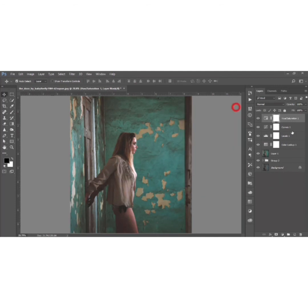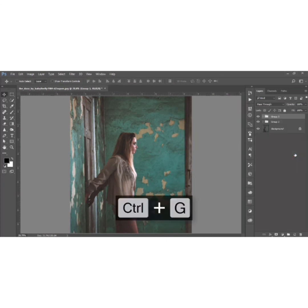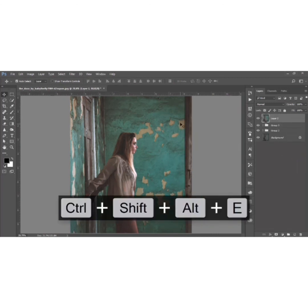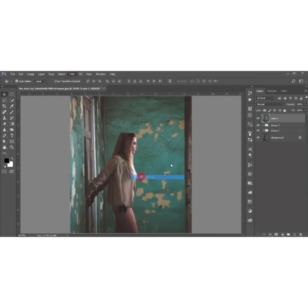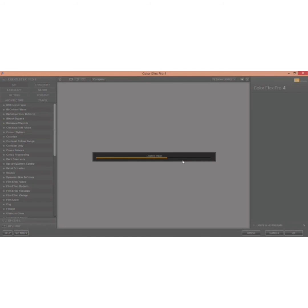Add a Hue/Saturation adjustment layer and decrease the overall saturation a bit. That looks good. Select all layers, make a group, and merge them by pressing Ctrl+Shift+Alt+E. Then go to Filter and open Google Nik Collection — Color Effects Pro. I'll show you how to add effects there.